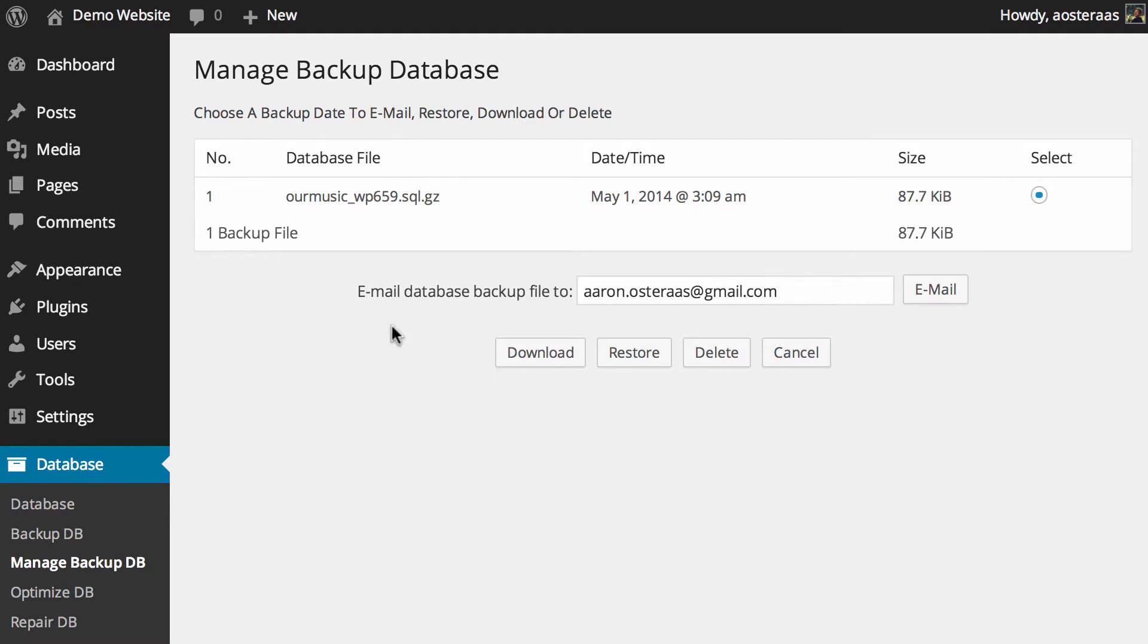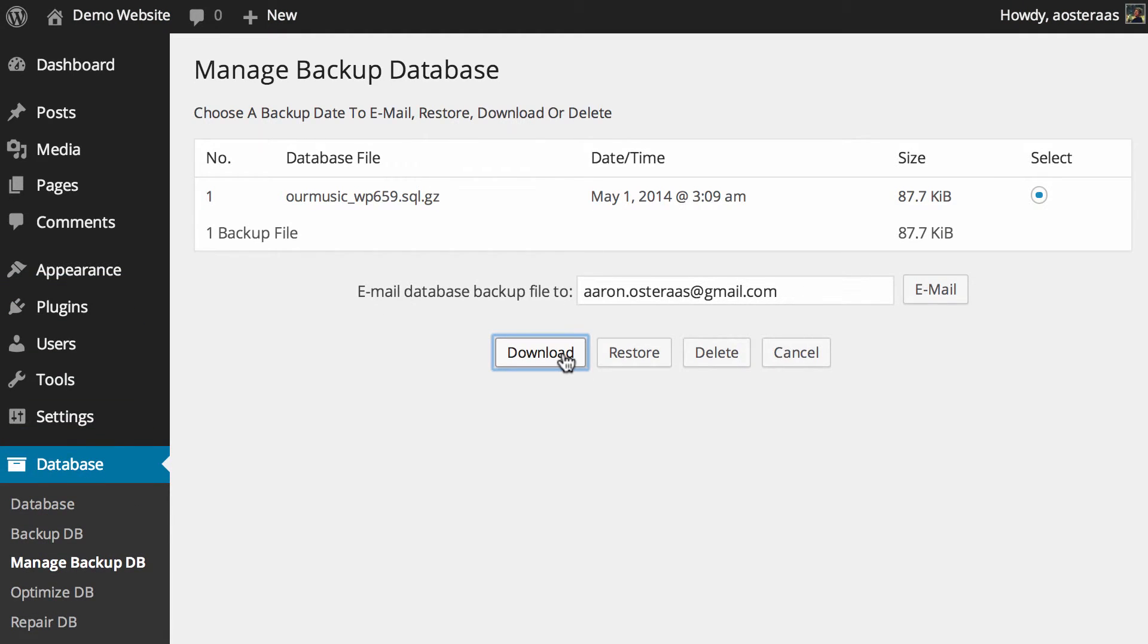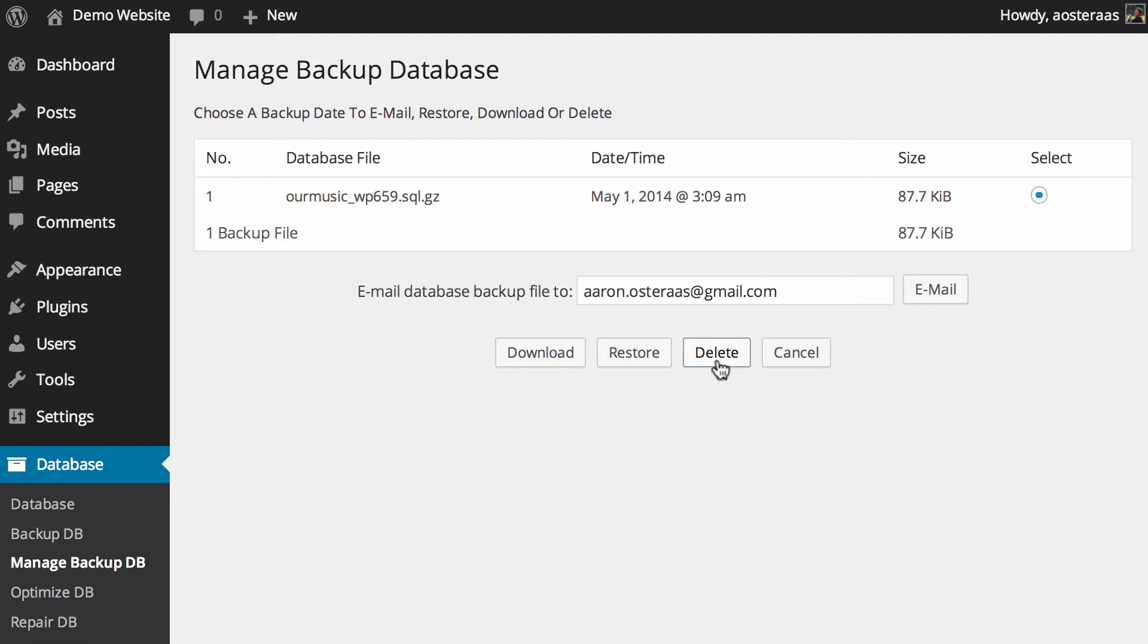Then I can also choose to download that file so once again that's very easy to do and it's already been done. You can choose to restore your database backup from here and you can also choose to delete it as well. So if you've got tons of backups of your database and you want to just delete a heap just to save a bit of space, you can do that here as well.